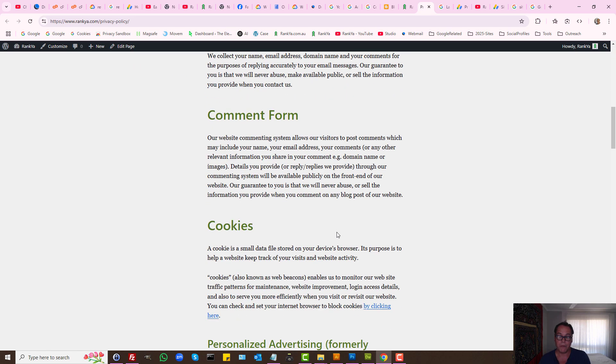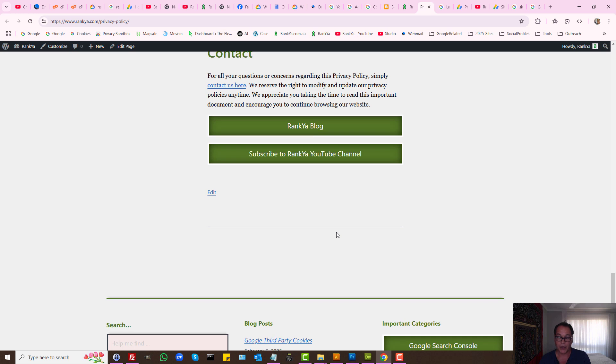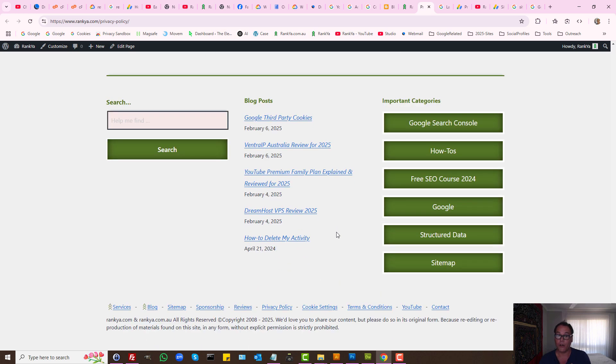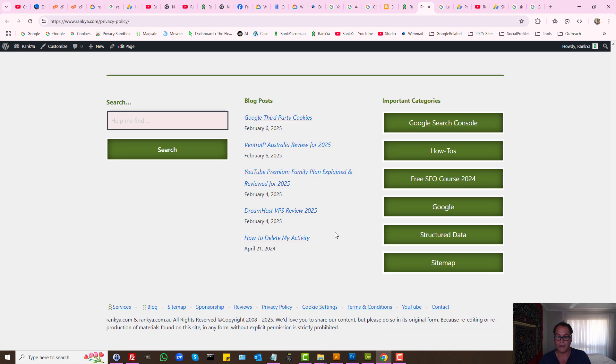And if you're missing a thorough privacy policy telling your website visitors in terms of the ads that you're running or the cookies that you're using and so on.